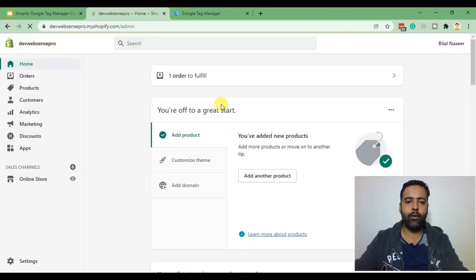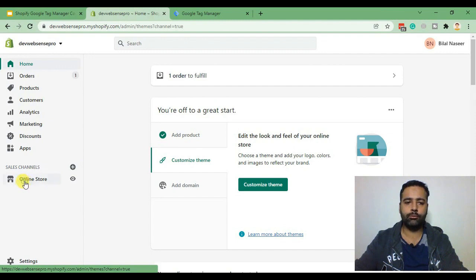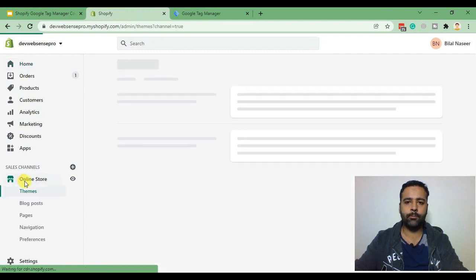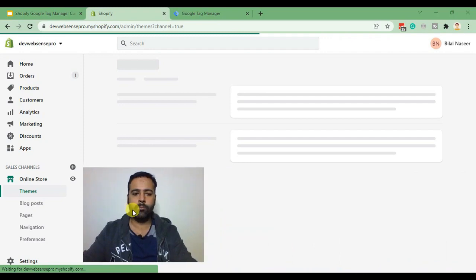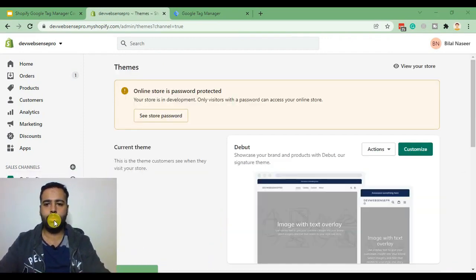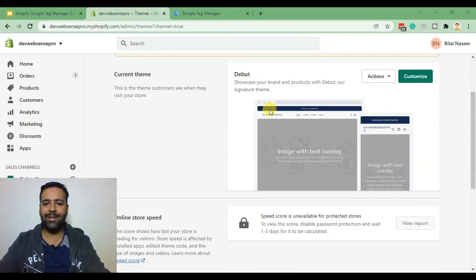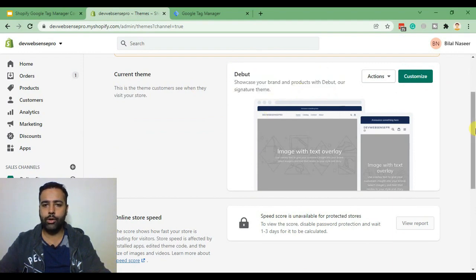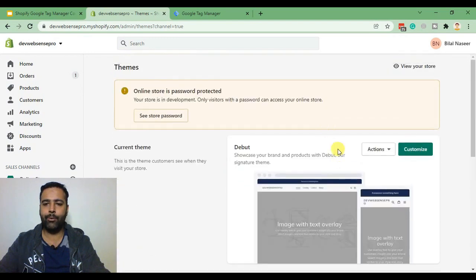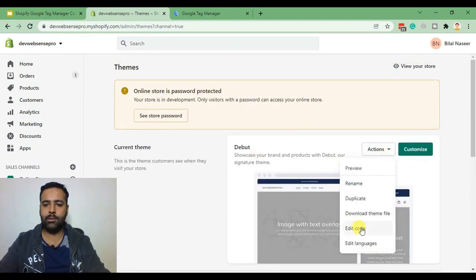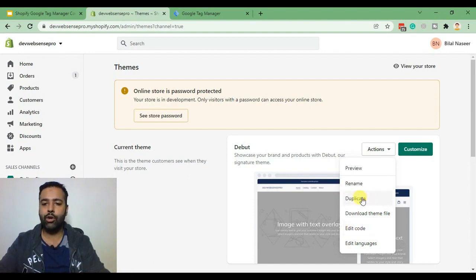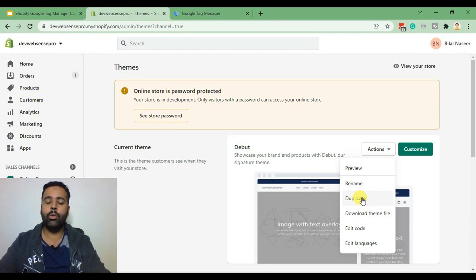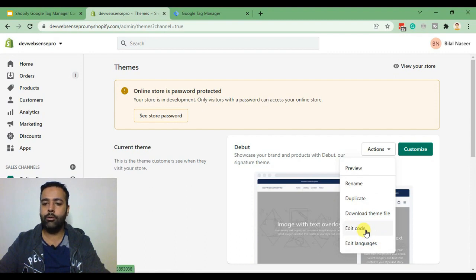From there I'll click on online store. We have the Debut theme activated. You can also do the same in Dawn theme. I'm doing this in Debut theme for now. Go to actions and edit code. Before editing the code make sure to create a duplicate of your live theme if you are working on a live store so if you mess up any code you can easily revert it back. Now let's click on edit code.